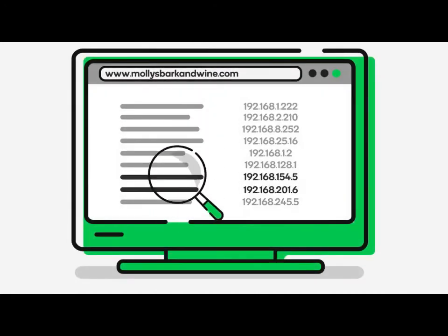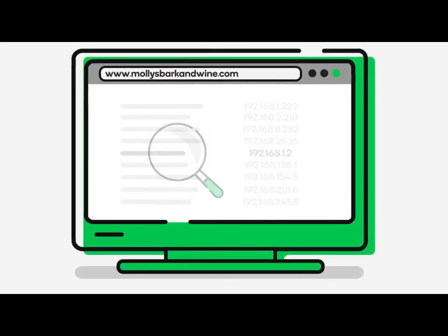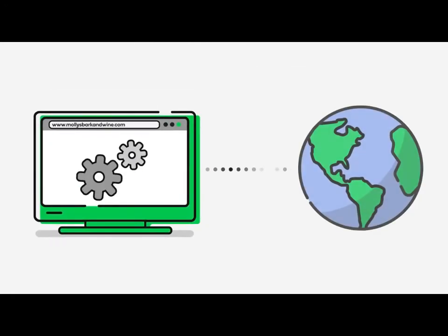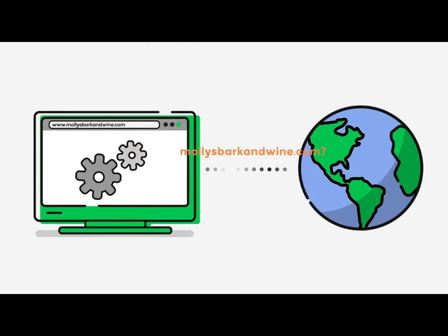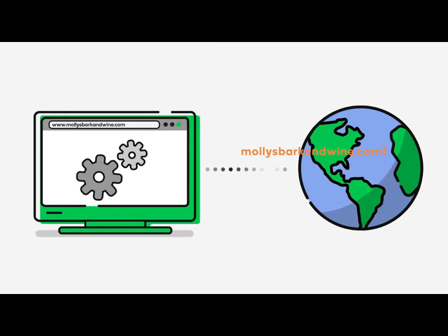If the domain isn't found in local memory, your computer takes the search out to the Internet where it asks or queries a series of DNS servers if they have the domain name in their memory or a database.